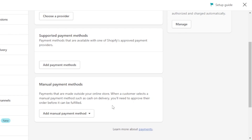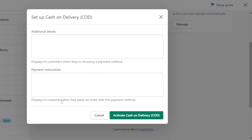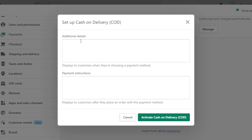Let's talk about manual payment methods first. These are payments made outside your online store. When a customer selects a manual payment method such as cash on delivery, you'll need to approve their order before it can be fulfilled. You can set up custom payment methods: bank deposit, money order, or cash on delivery. Select the option you want — for example, cash on delivery — and enter additional details displayed to the customer when choosing a payment method, plus payment instructions displayed after they place an order.